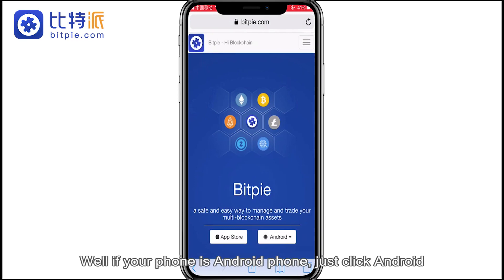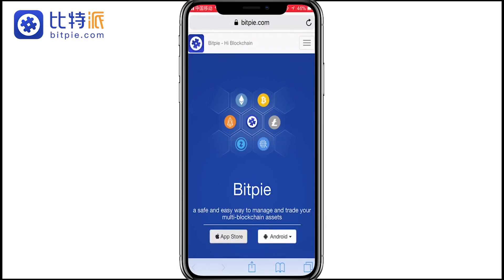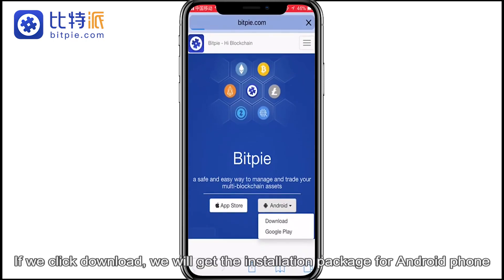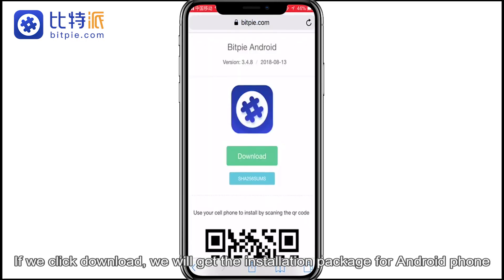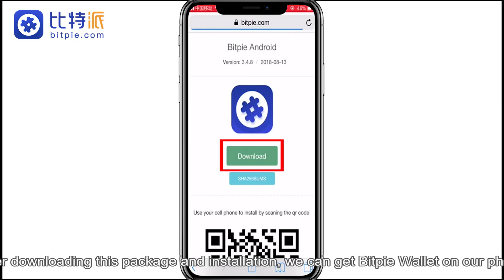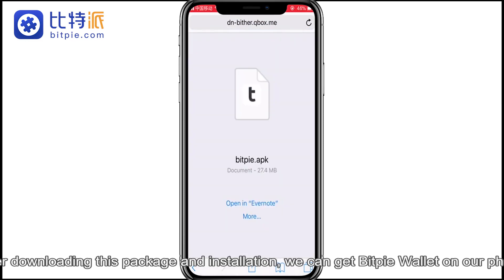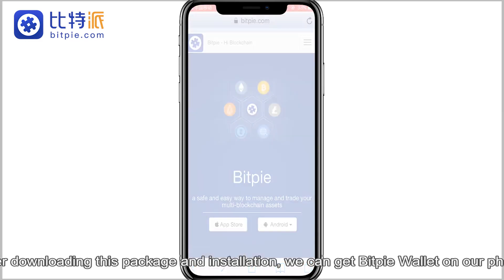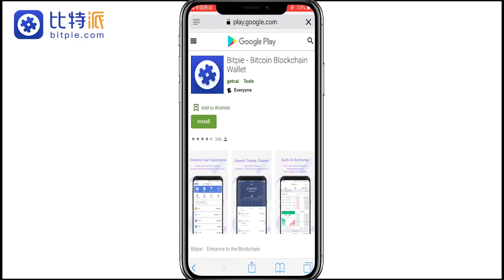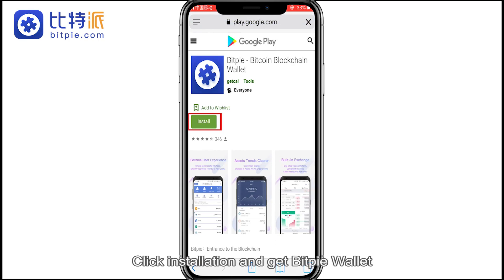If your phone is an Android phone, just click Android. The buttons of download or Google Play both work. If we click download, we can get an installation package for Android phone. After downloading this package and installation, we can get BitPie wallet on your phone. We can also click Google Play and get the installation entries.